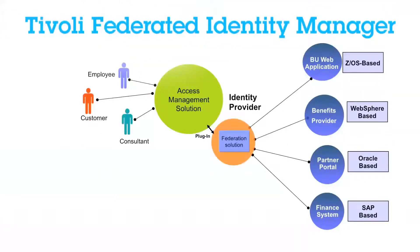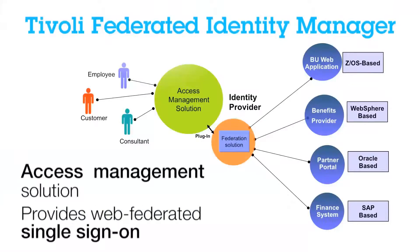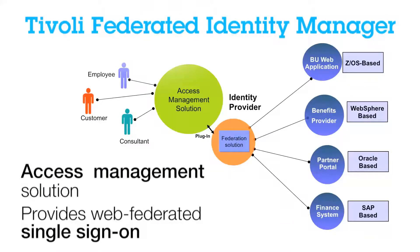The IBM Tivoli Federated Identity Manager is an access management solution that provides web-federated single sign-on for end-users. This allows end-users to single sign-on to multiple applications that may span disparate environments from Microsoft desktops to mainframe applications.